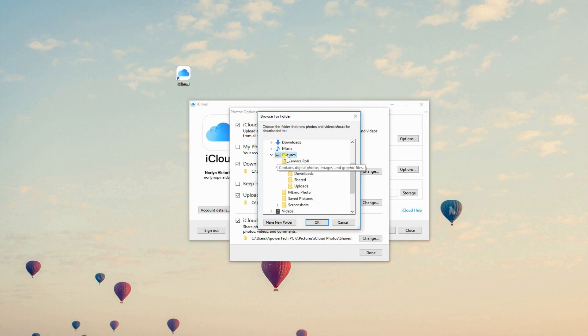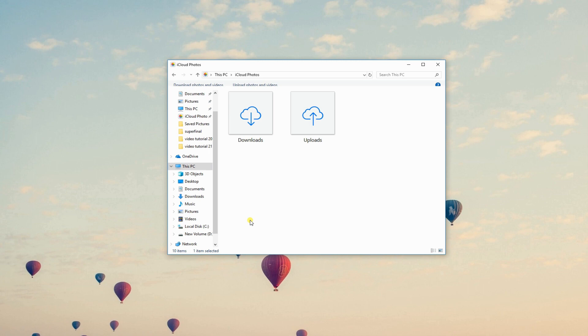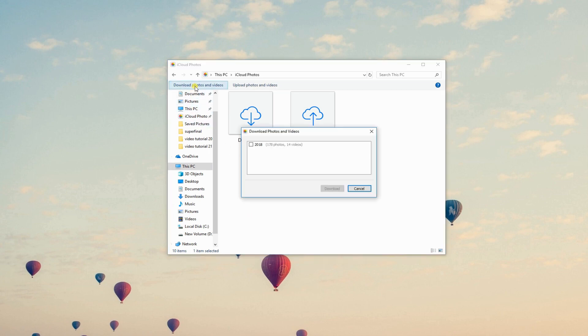Afterwards, press Done then Apply. From Folder Manager, click this PC then select iCloud Photos. Press Download Photos and Videos placed at the top left side of the interface.